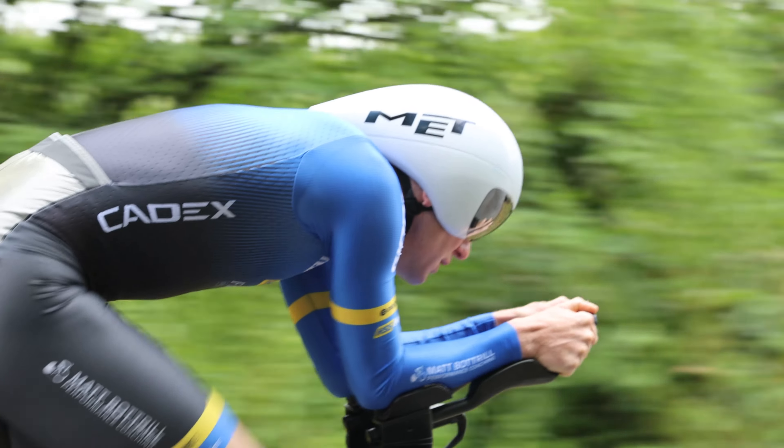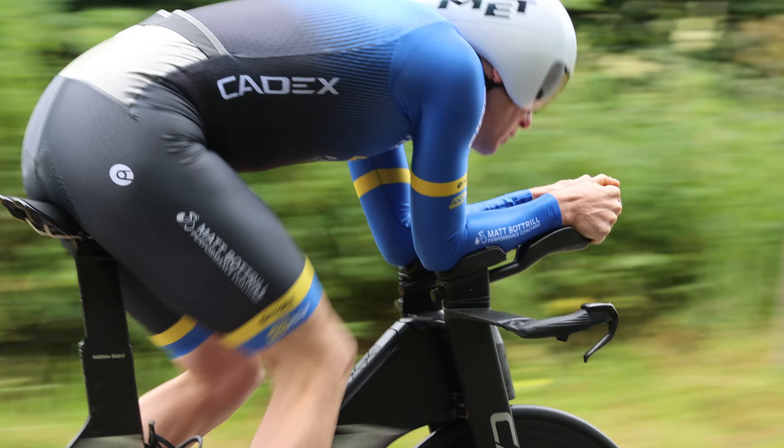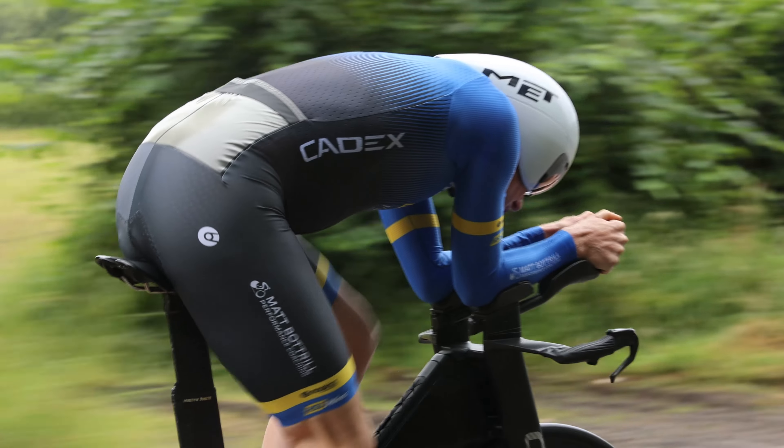So what you want to do is if you've got a sustainable pace that you're going to do like 300 watts into the headwind, you want to generate between 310 to 320. So you want to produce a lot more power going into that headwind.